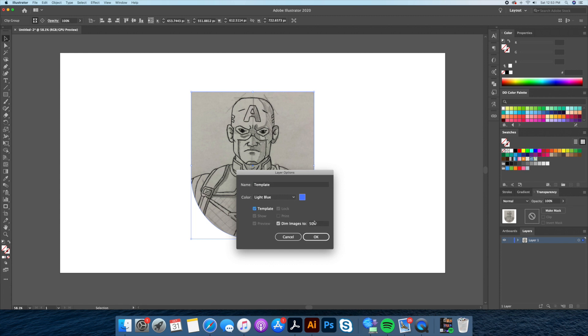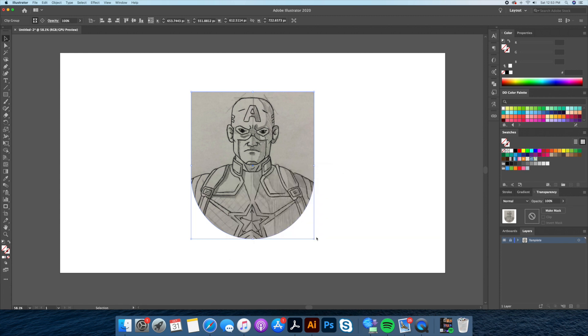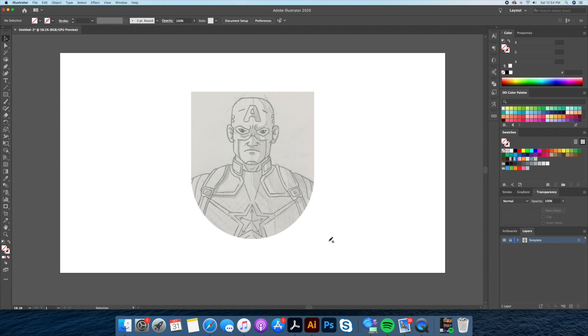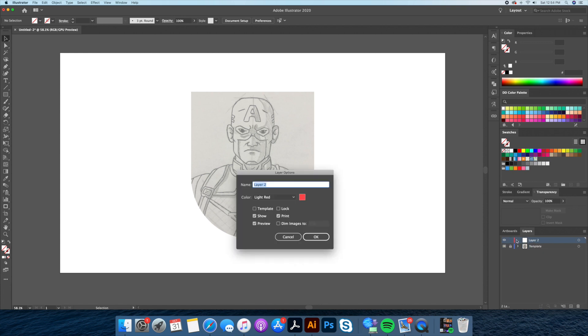As always I like to take my sketch and make a template out of it by dimming down the opacity by 50% and locking my original layer.